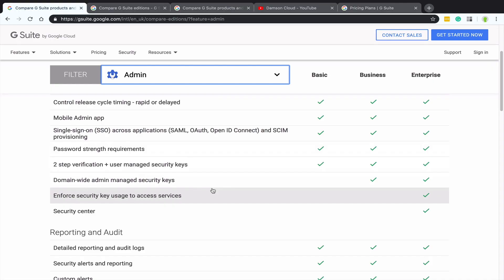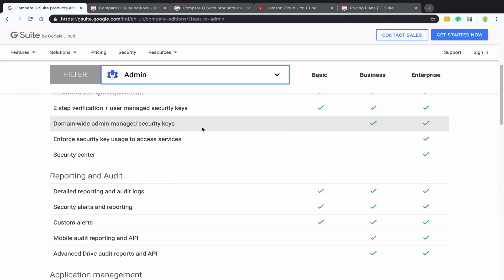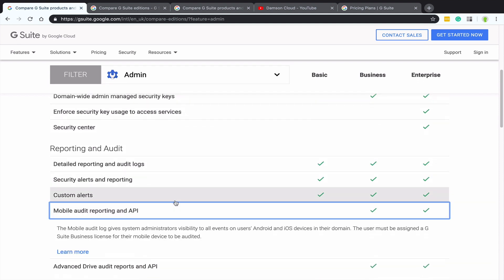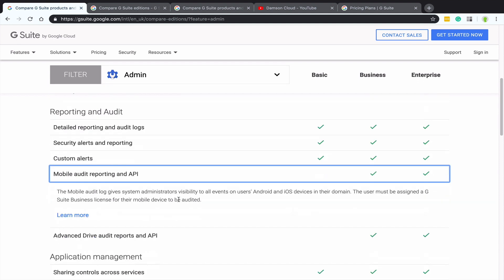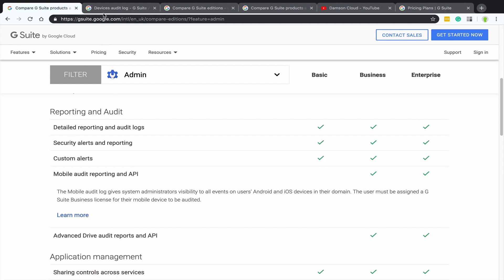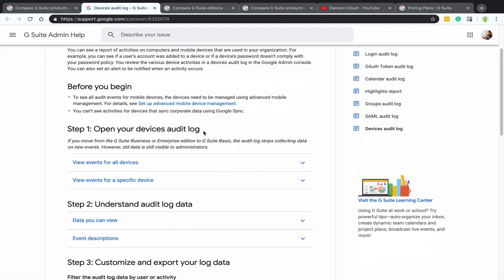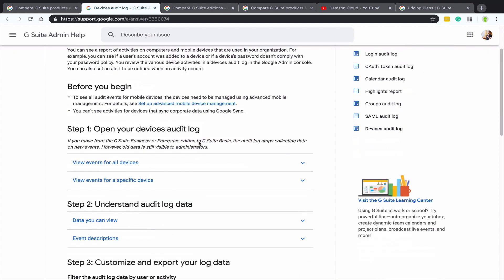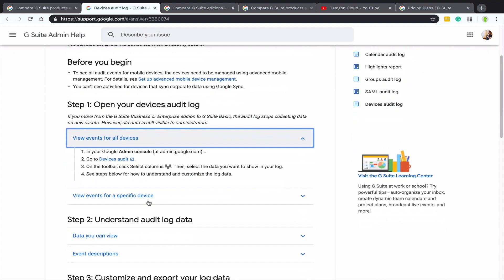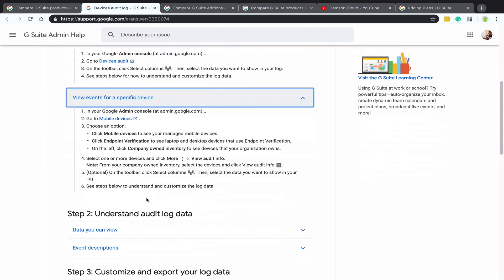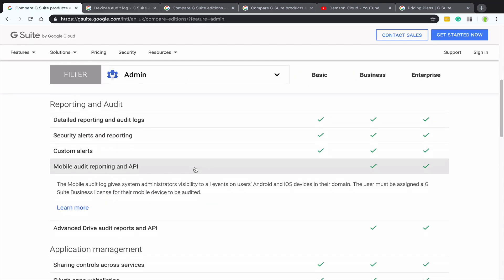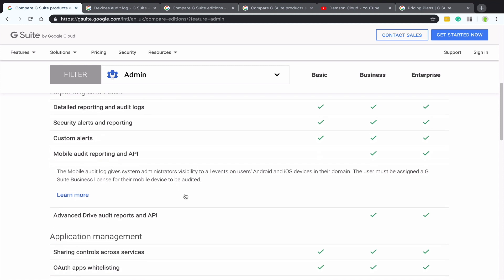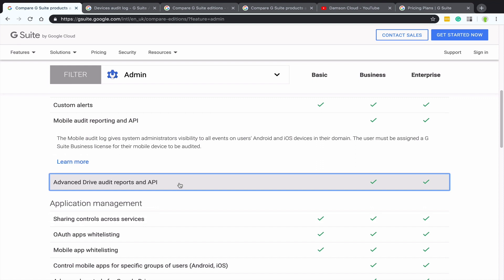So let's just go to the admin one because I think the admin one is actually quite interesting. So in the administrative one, the difference between business and basic, we've got mobile audit reporting API. So this is quite an interesting one. And we do get asked about this a lot that like with a lot of organizations, mobile device management is really important. And so being able to have an audit of the Android and iOS devices on your domain is very important.